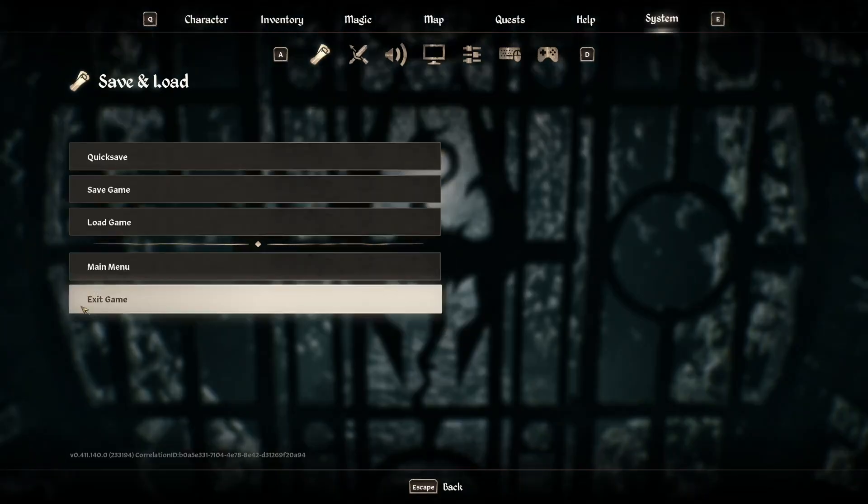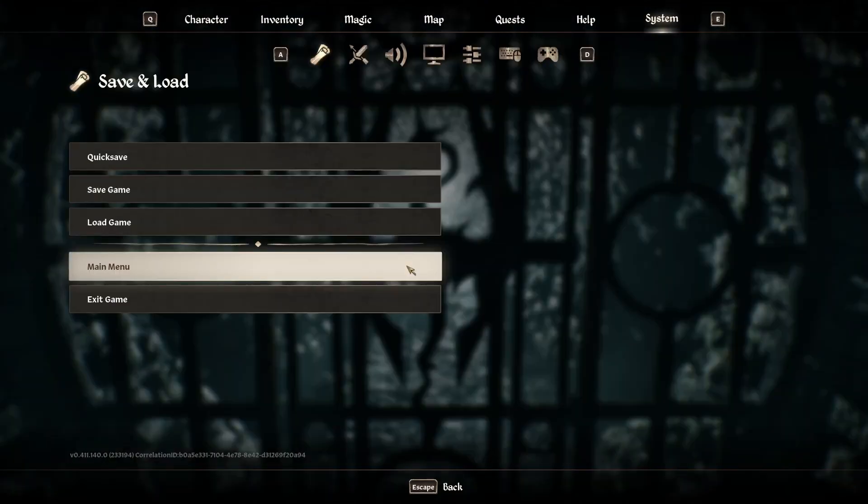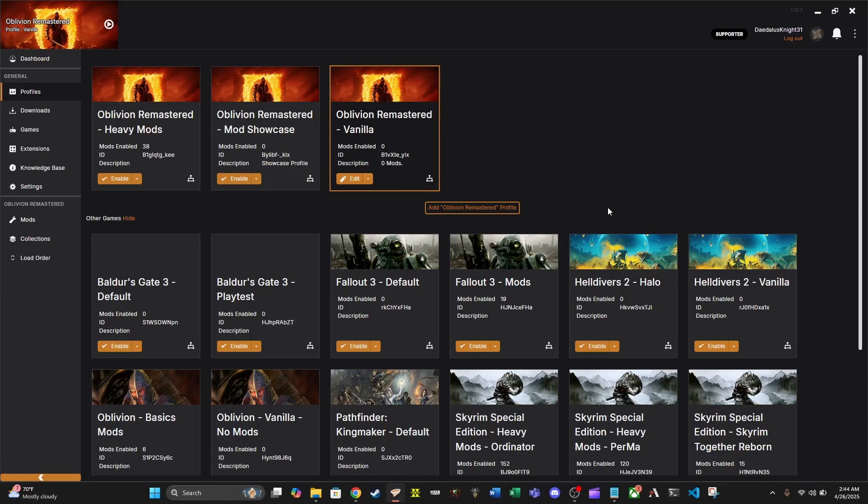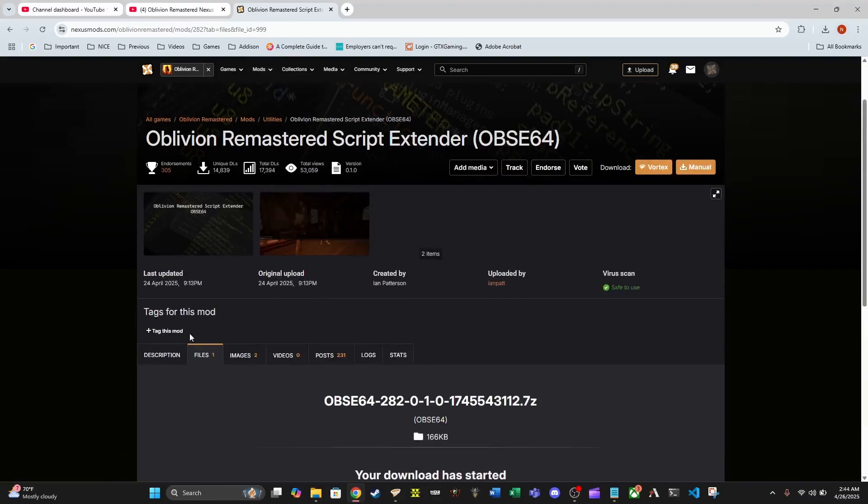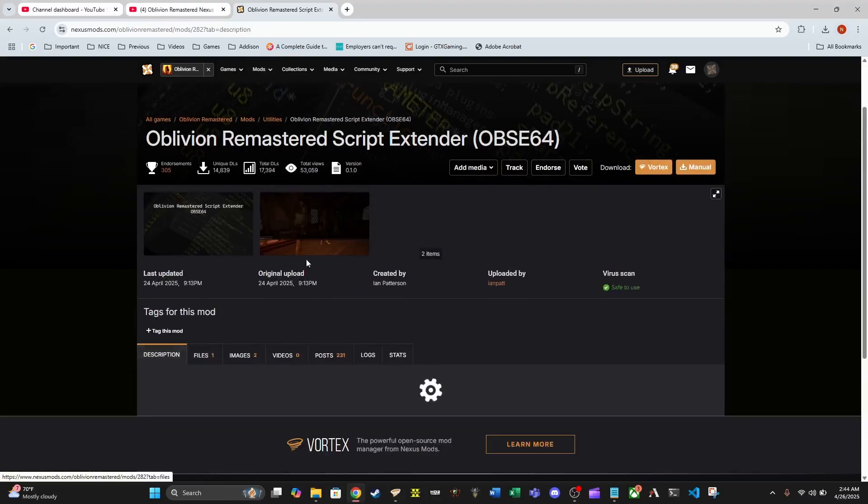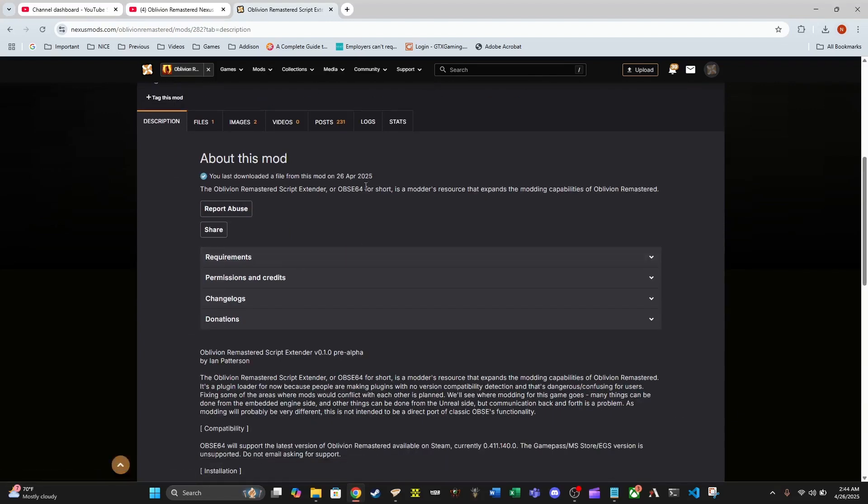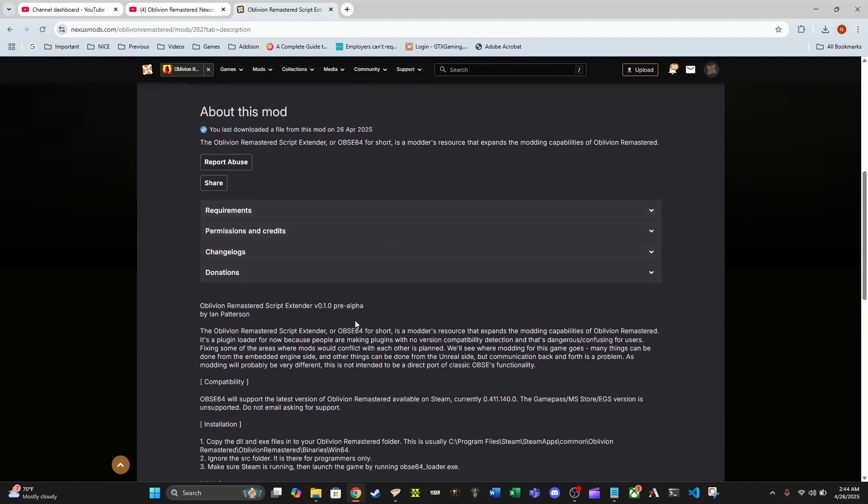Alright, that is actually going to wrap this whole video up. OBSE is a tool used by modders to do a couple of things base game doesn't normally allow. If you guys want to further deep dive into this, go ahead and read the description. We've got a bunch of different things here.